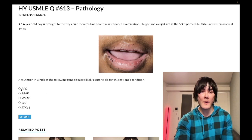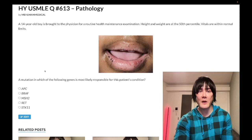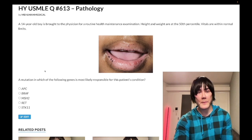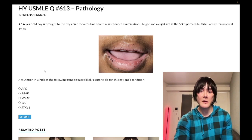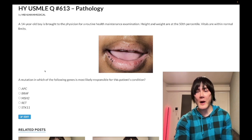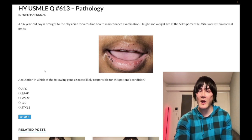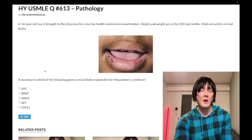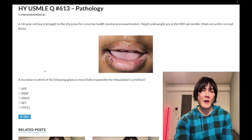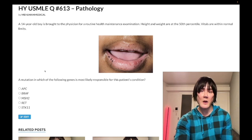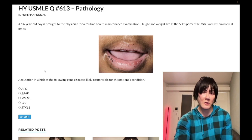Let's whip through the answer choices. Choice A: APC gene — wrong answer. Adenomatous polyposis coli, chromosome 5, autosomal dominant, causes FAP — familial adenomatous polyposis. That's a 100% cancer risk with hundreds to thousands of polyps in the colon. You perform a total proctocolectomy at age 18. There's lower-yield material students get worked up about, such as Gardner syndrome — soft tissue tumors like lipomas or osteomas plus FAP — or Turcot syndrome, which is CNS tumors plus FAP.